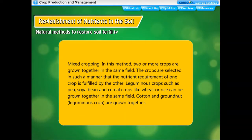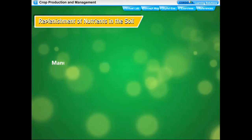In mixed cropping, two or more crops are grown together in the same field. The crops are selected so that the nutrient requirement of one crop is fulfilled by the other. For example, leguminous crops such as pea or soya bean and cereal crops like wheat or rice can be grown together. Cotton and groundnut, a leguminous crop, are also grown together.